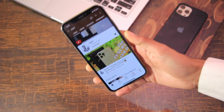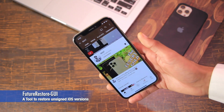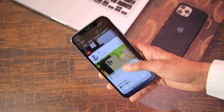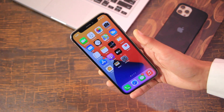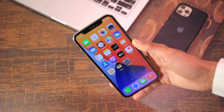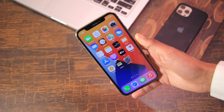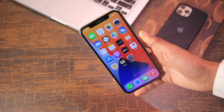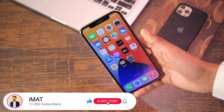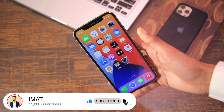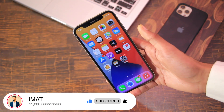Assalamu alaikum and hello, what is up guys, this is Imat and today's video is about FutureRestore GUI. FutureRestore GUI is an app or tool which will let you downgrade or update to unsigned iOS versions using SHSH blobs. It will be a lot easier when you use an application for it.